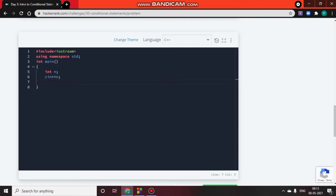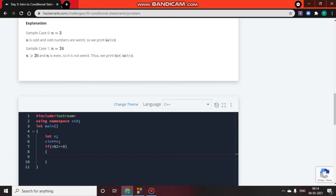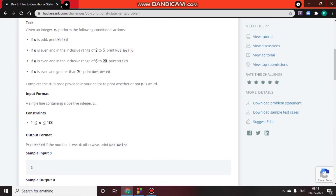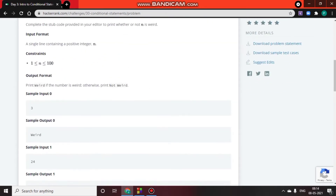Now we use conditional statements — if-else. We write: if n % 2 == 0, meaning when we divide n by 2 the remainder is 0, so n is an even number. Then we check if n is in the inclusive range of 2 to 5.